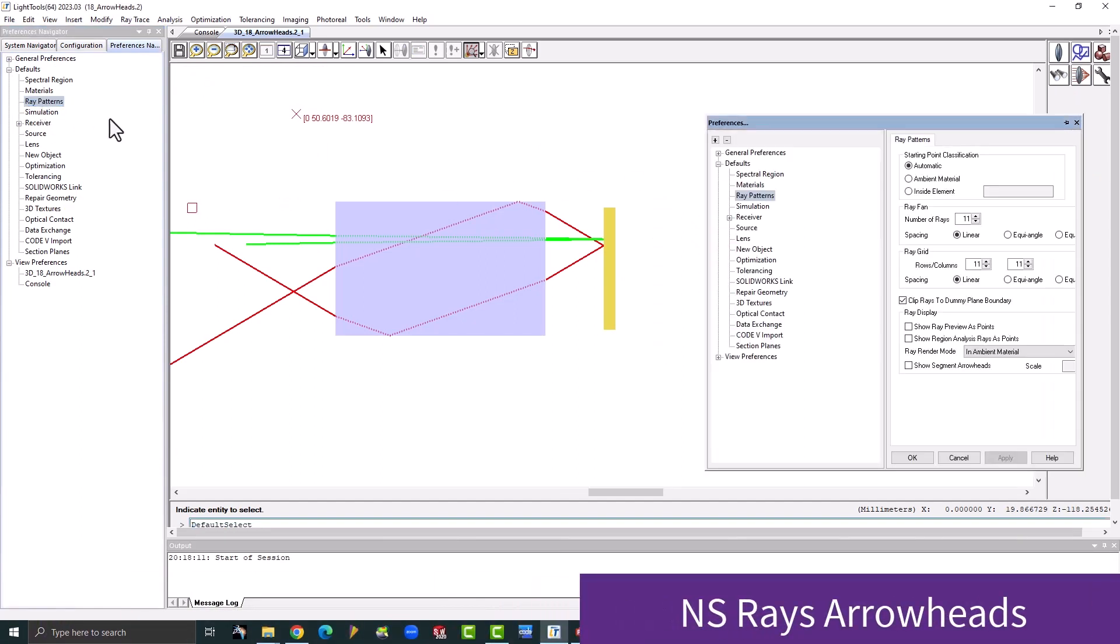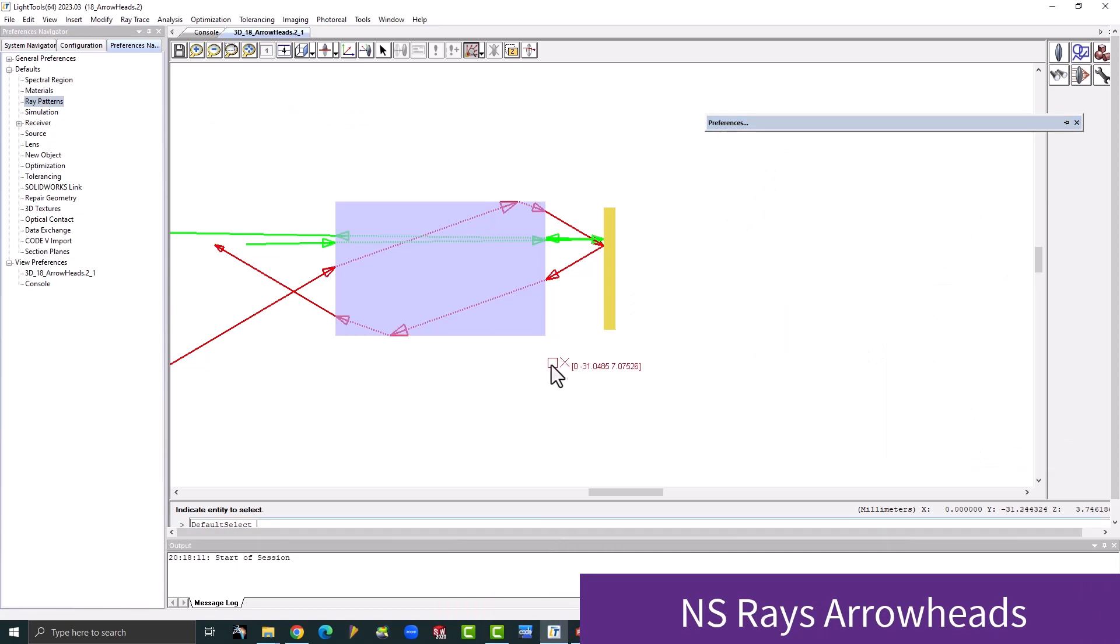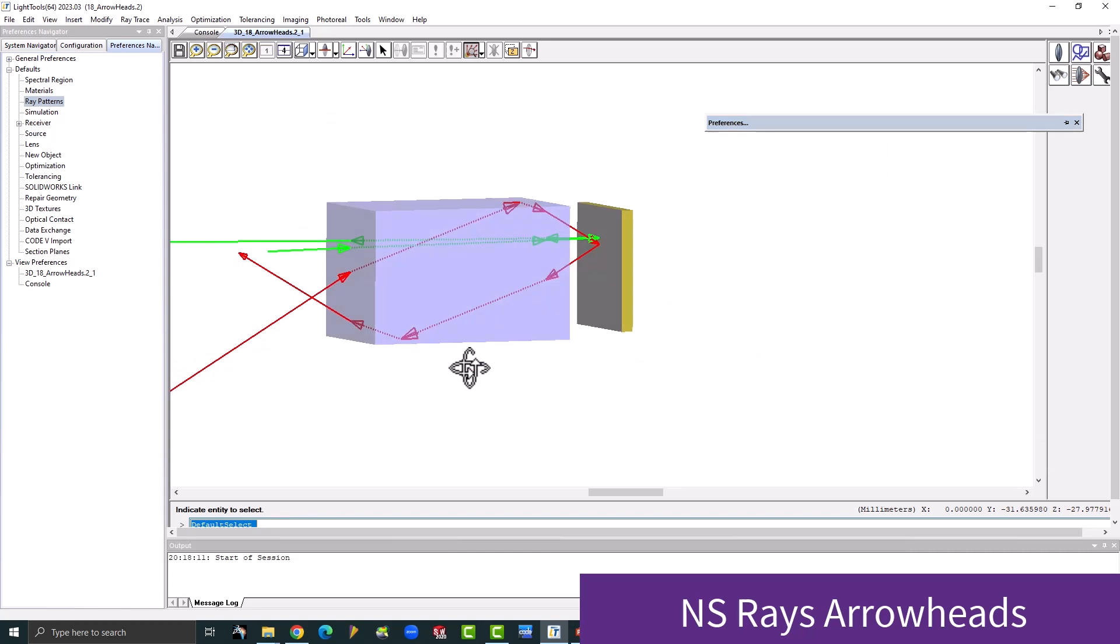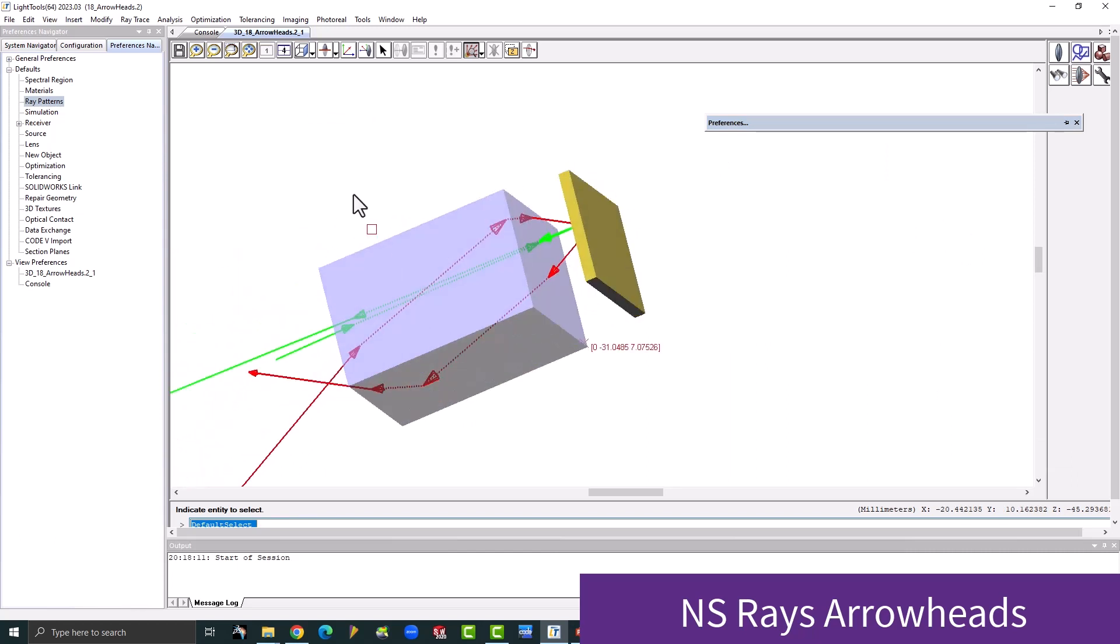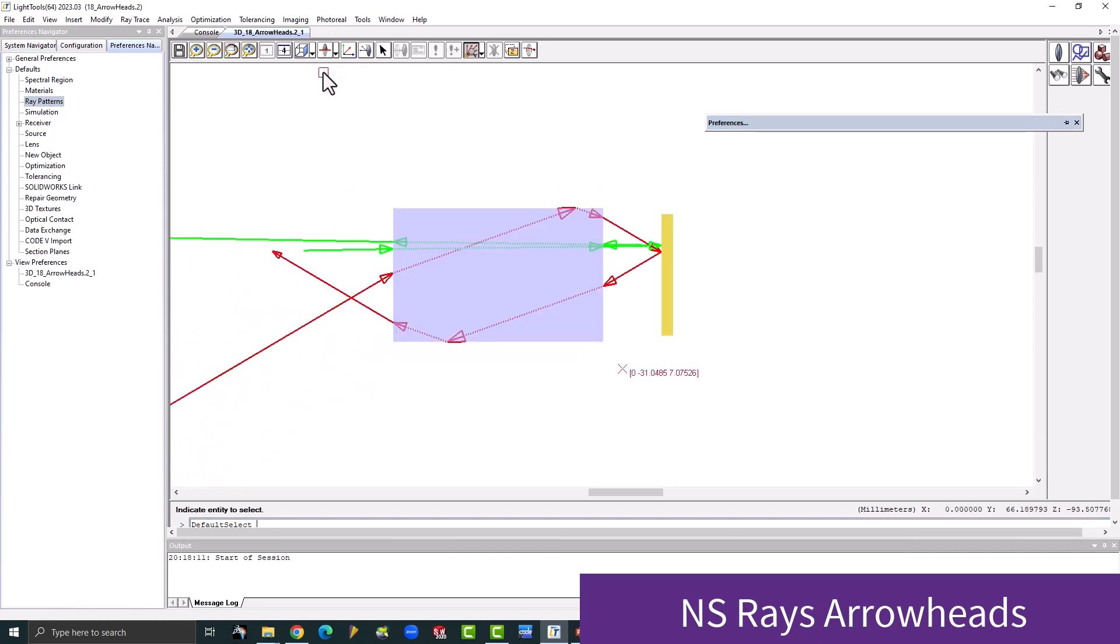Another addition to help you understand how rays propagate through your models are the option to include arrowheads on NS rays. These arrowheads indicate the ray segment direction as well as the polarization ellipse when polarization is enabled.